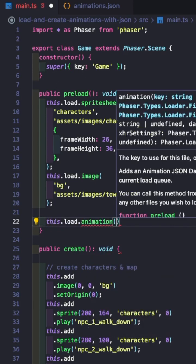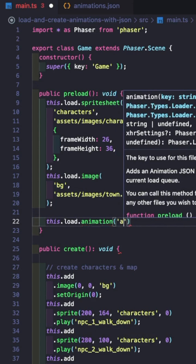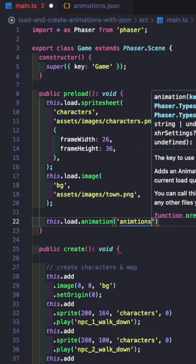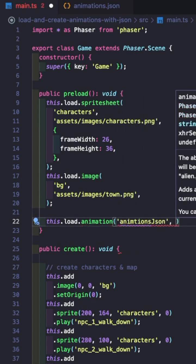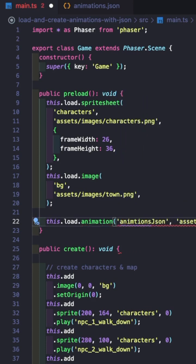So provide our key, we're going to do animations.json, then our URL. So this is going to be assets, data, animations.json.